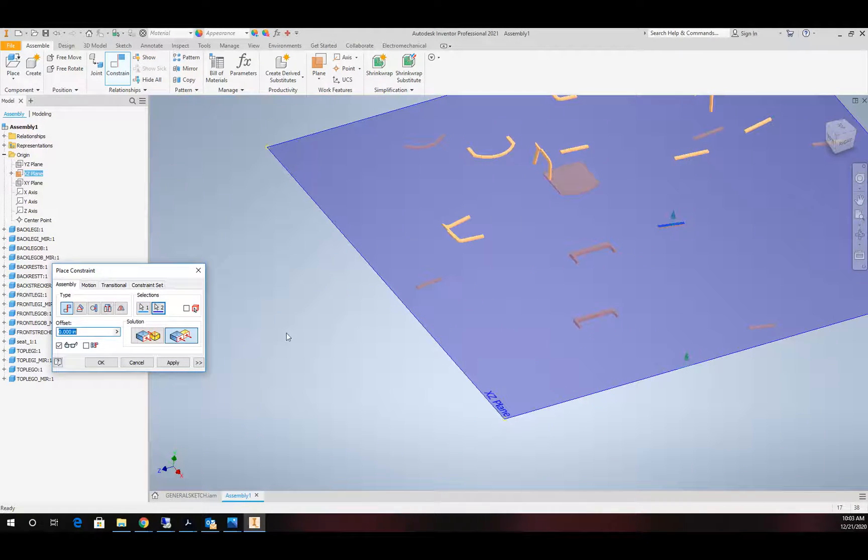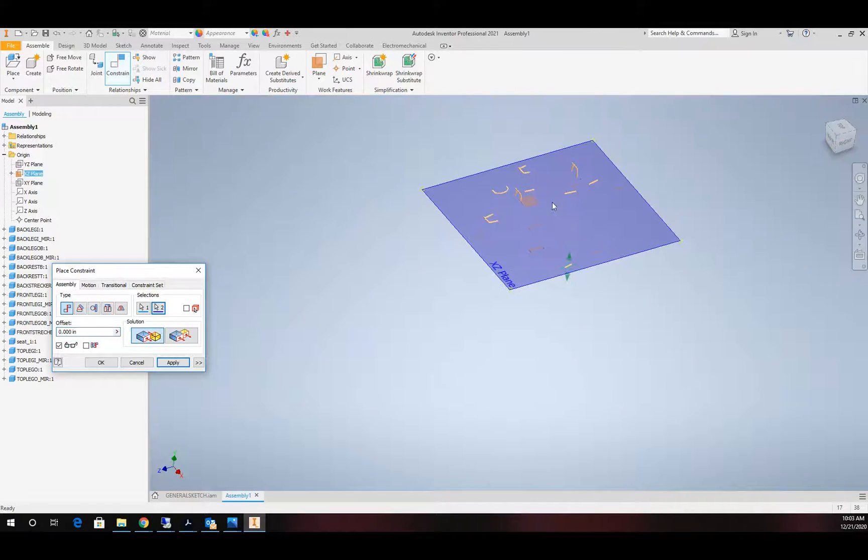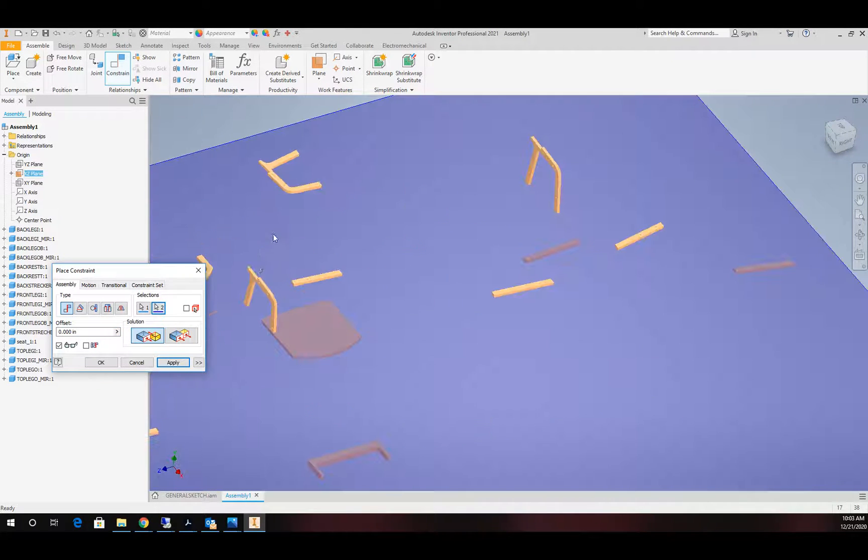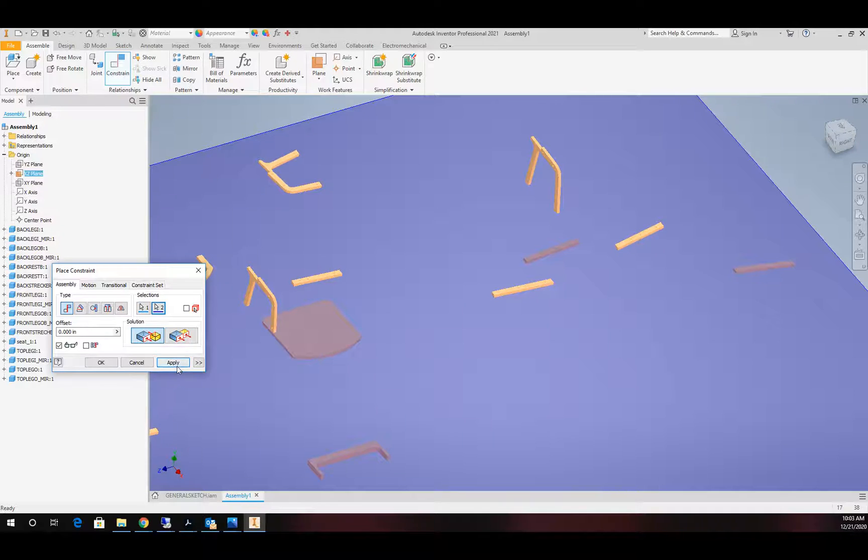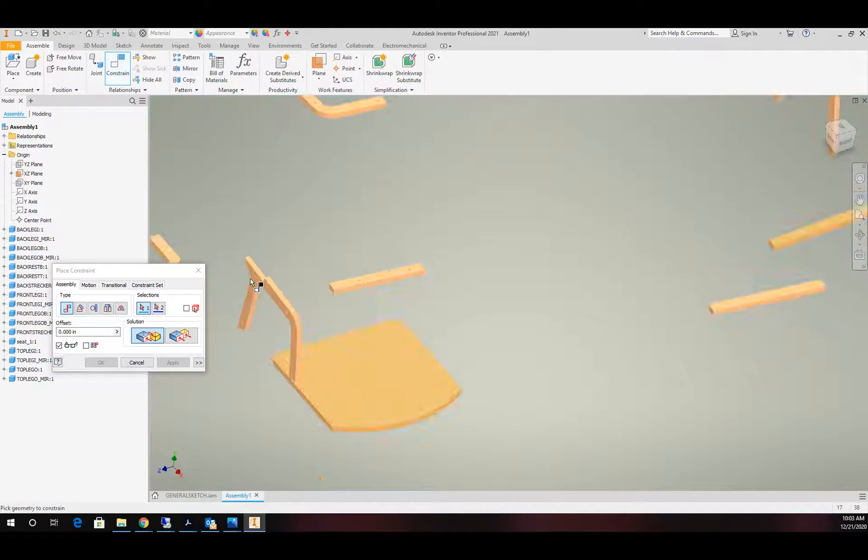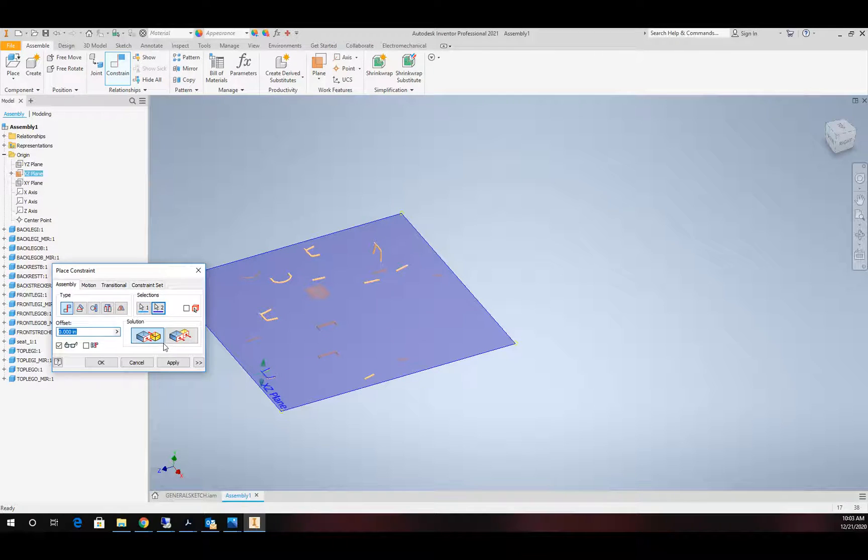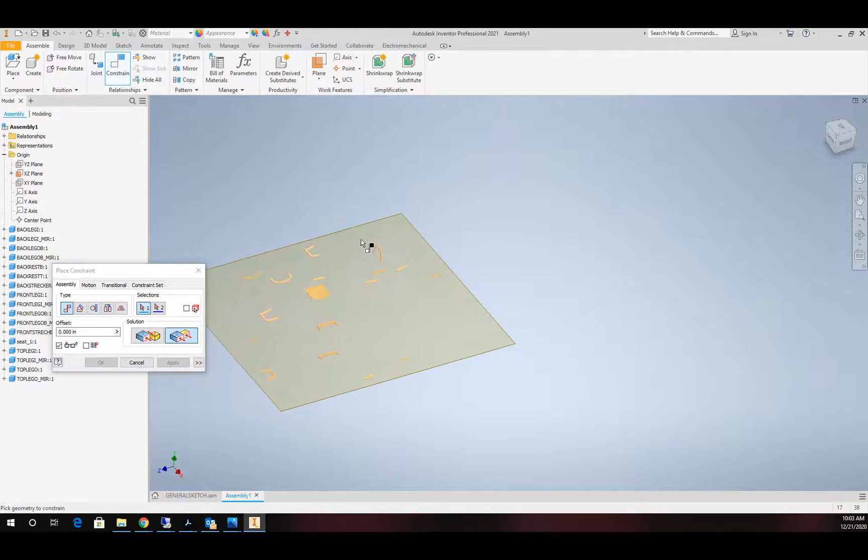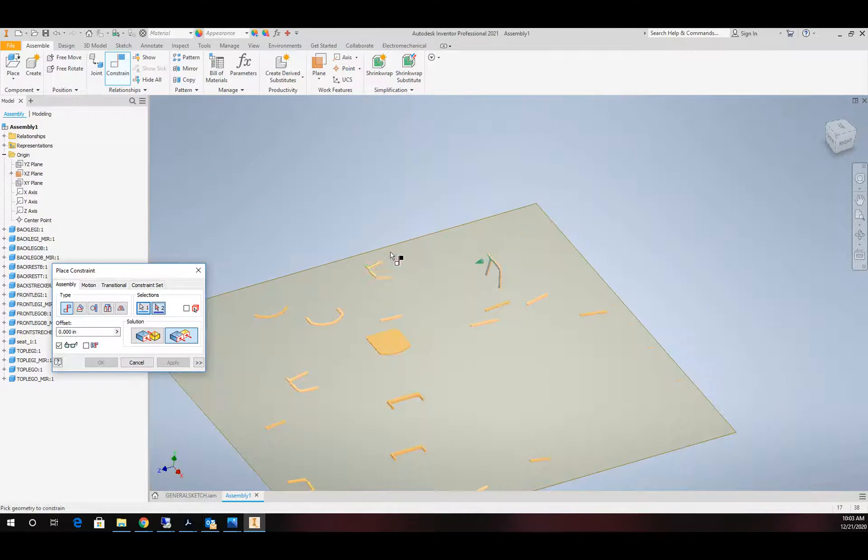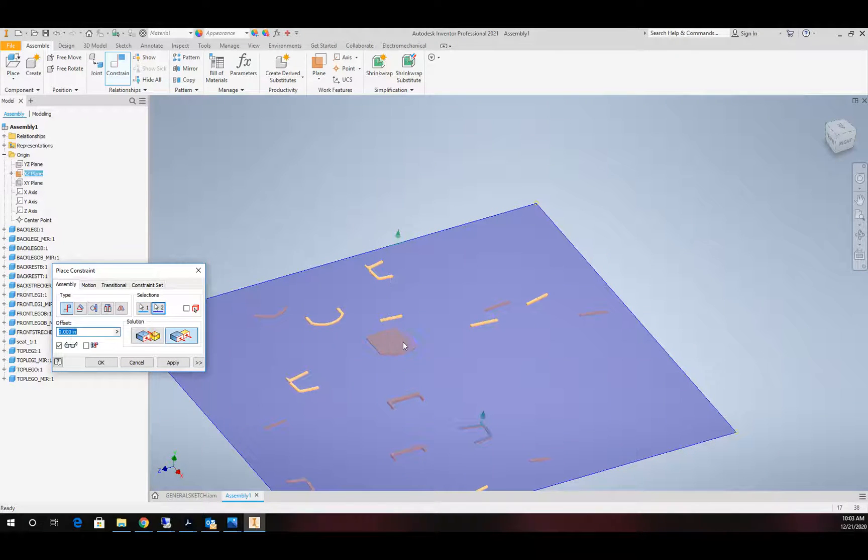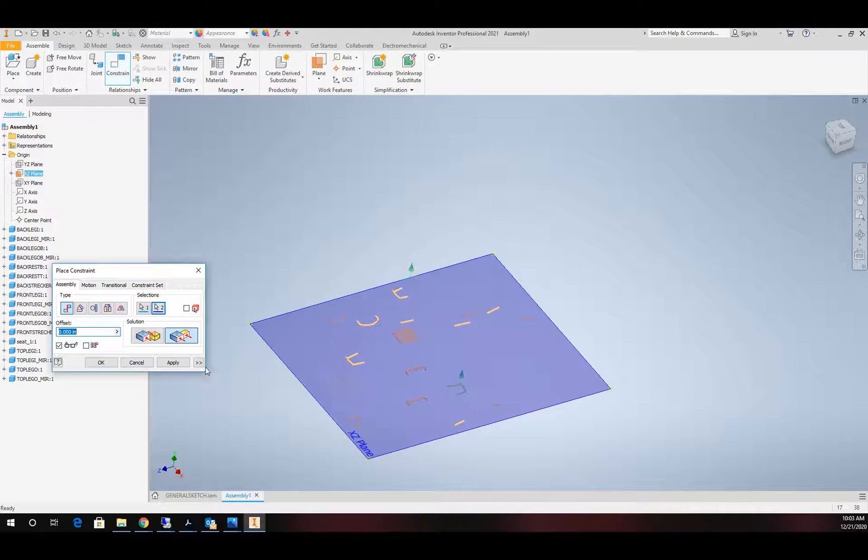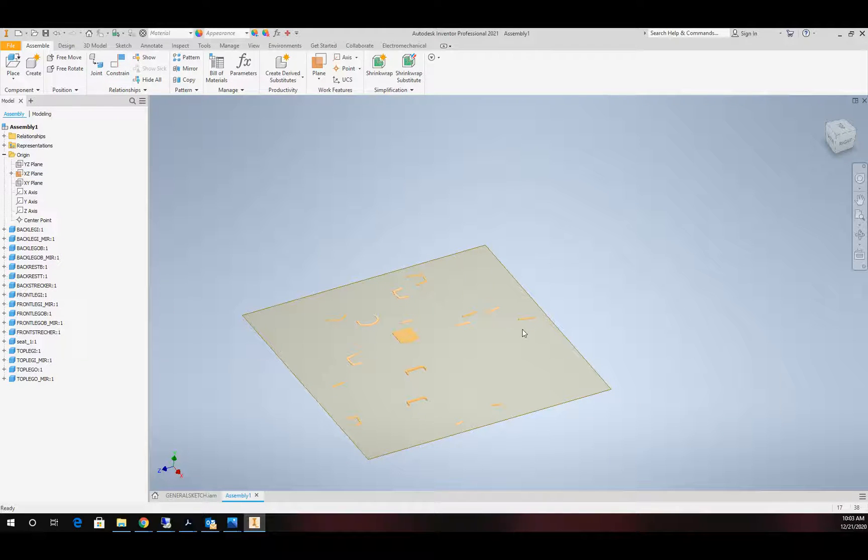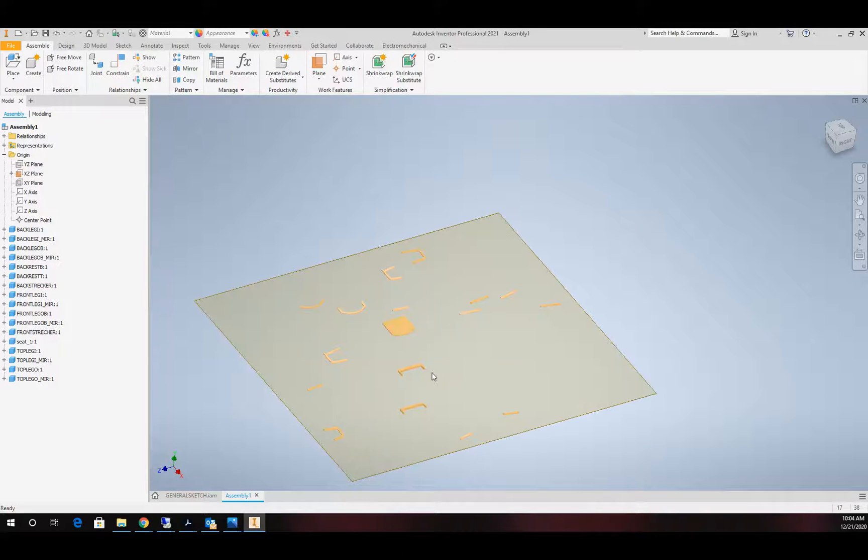All right, I'm almost done. Just see a few parts still sticking up. Okay, so I think that's everything laid flat.